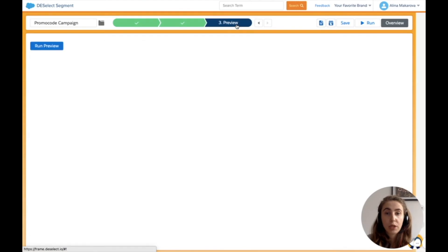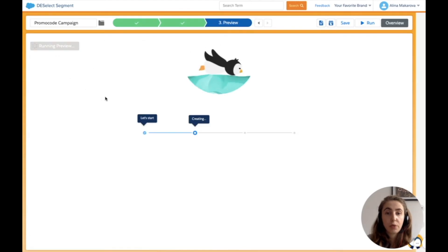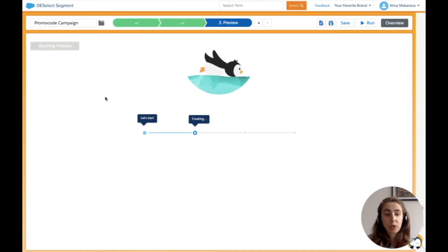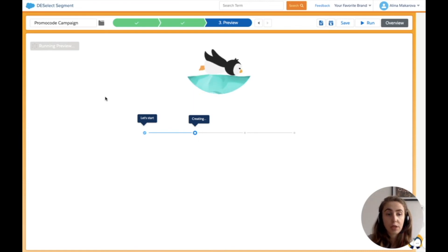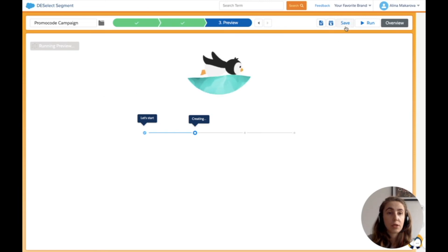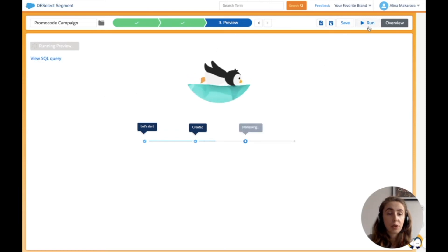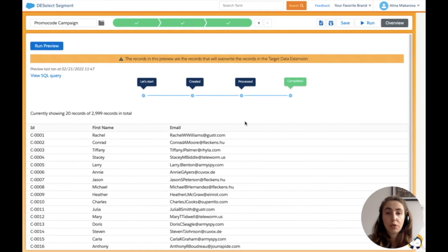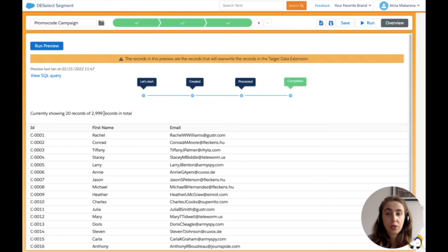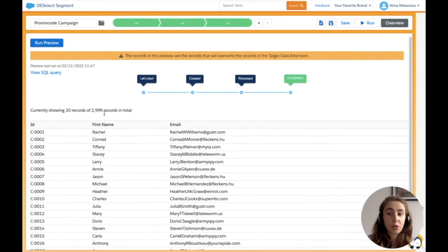I save and create the data extension, then move to the last screen—preview. I press run preview, which generates the first 20 results from my target data extension. If I'm satisfied, I press save and run the selection. Now I can see the results.